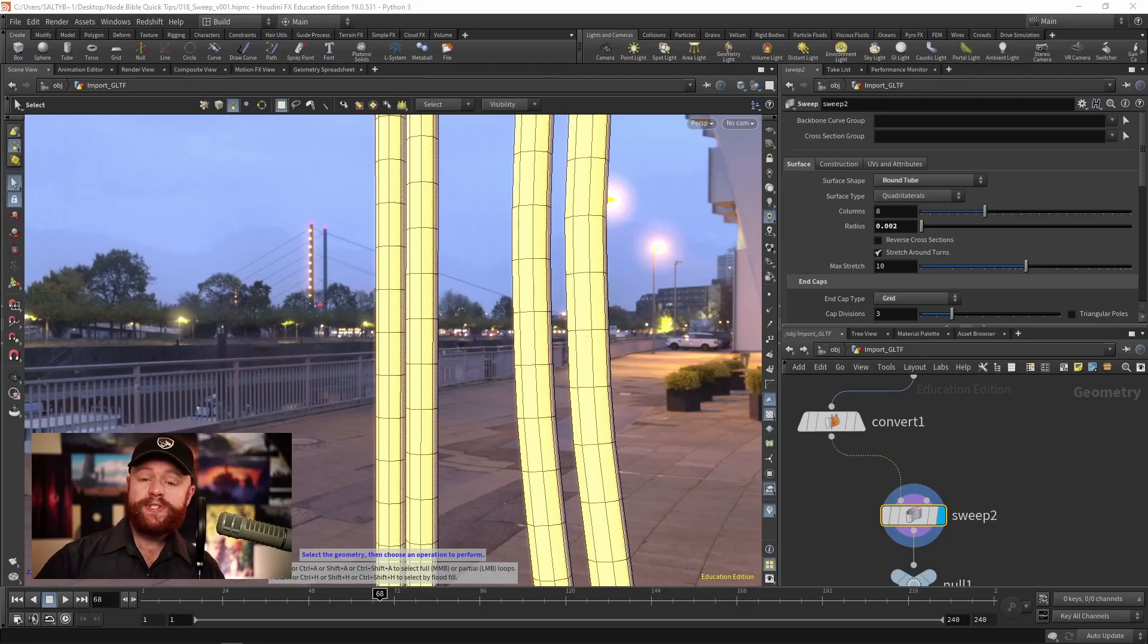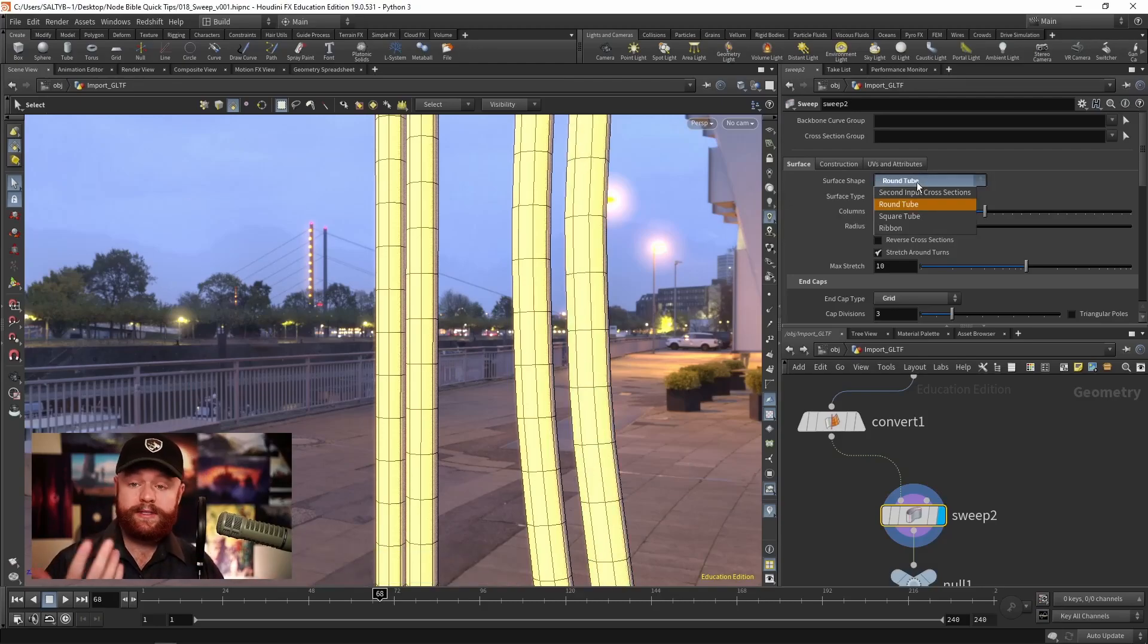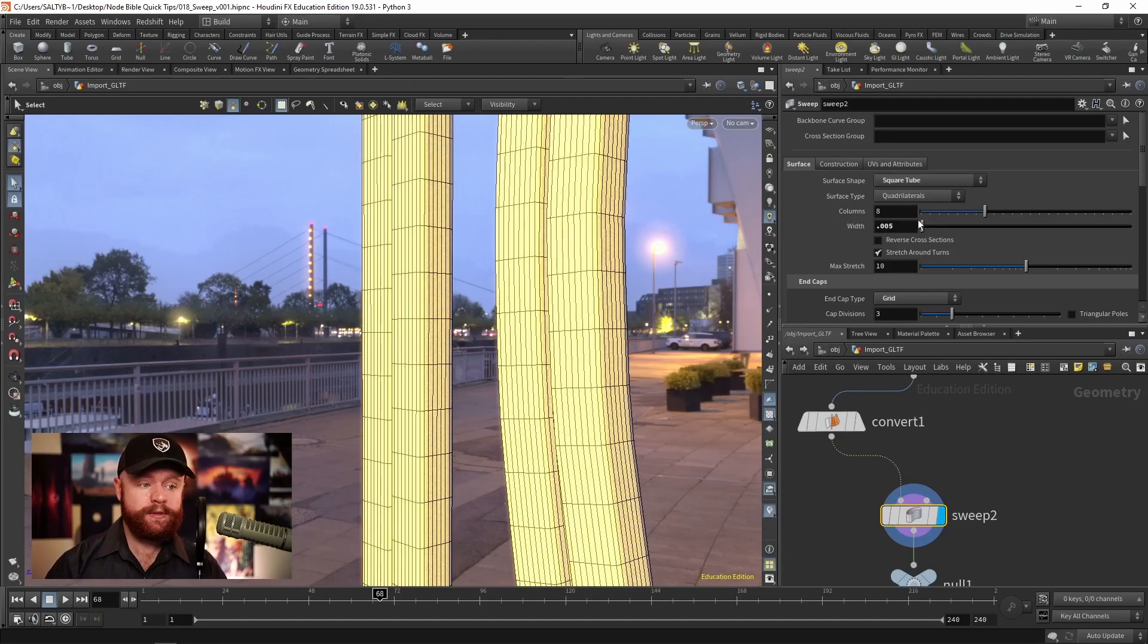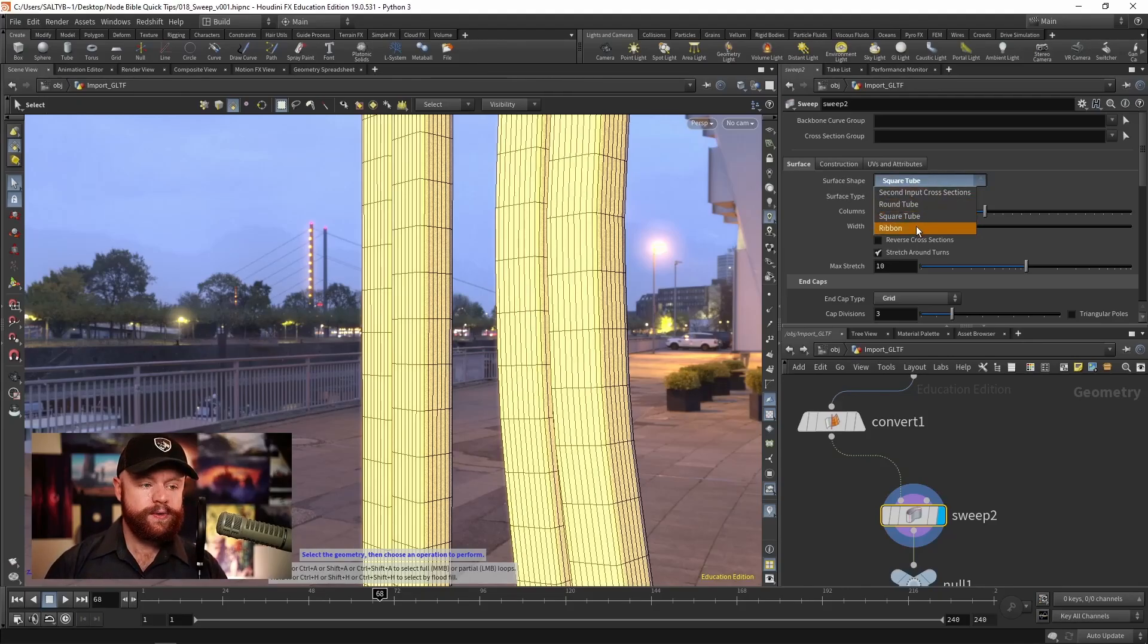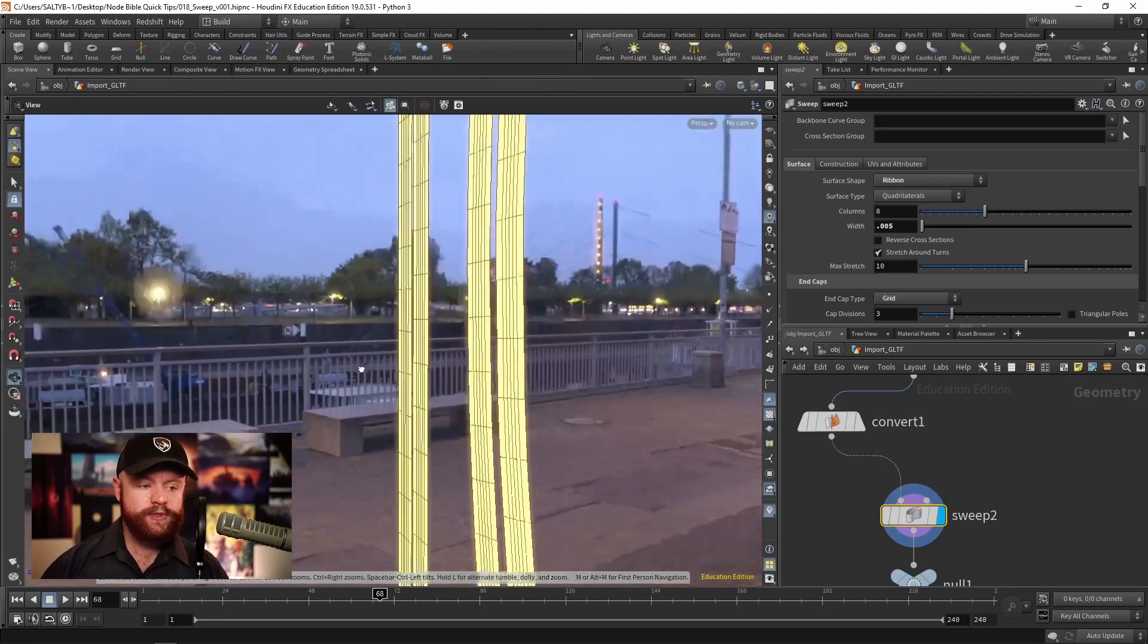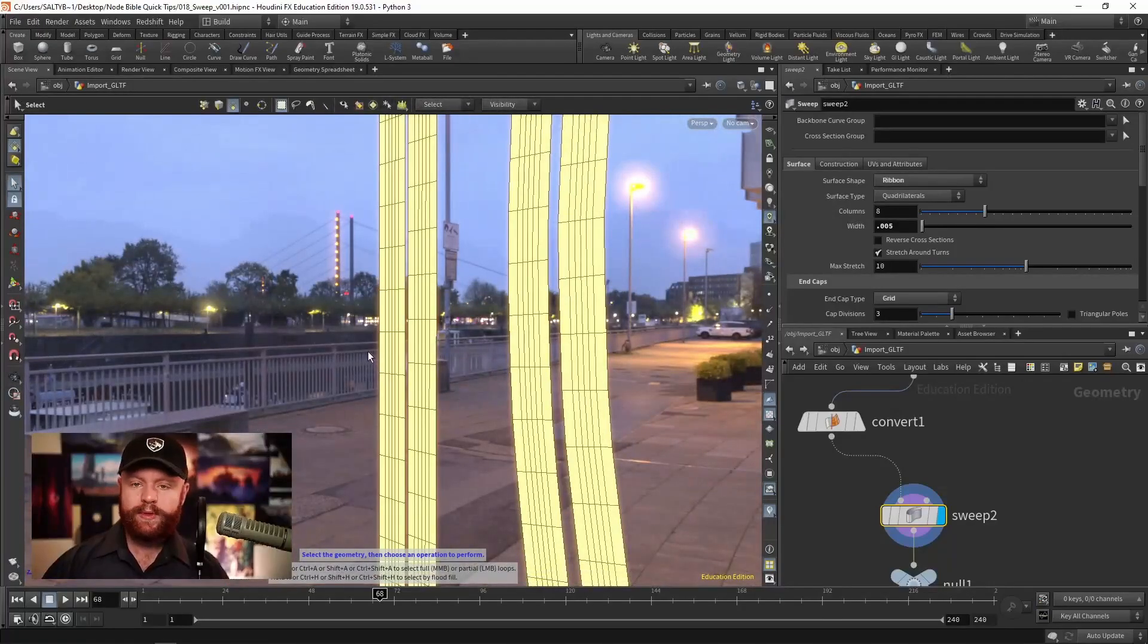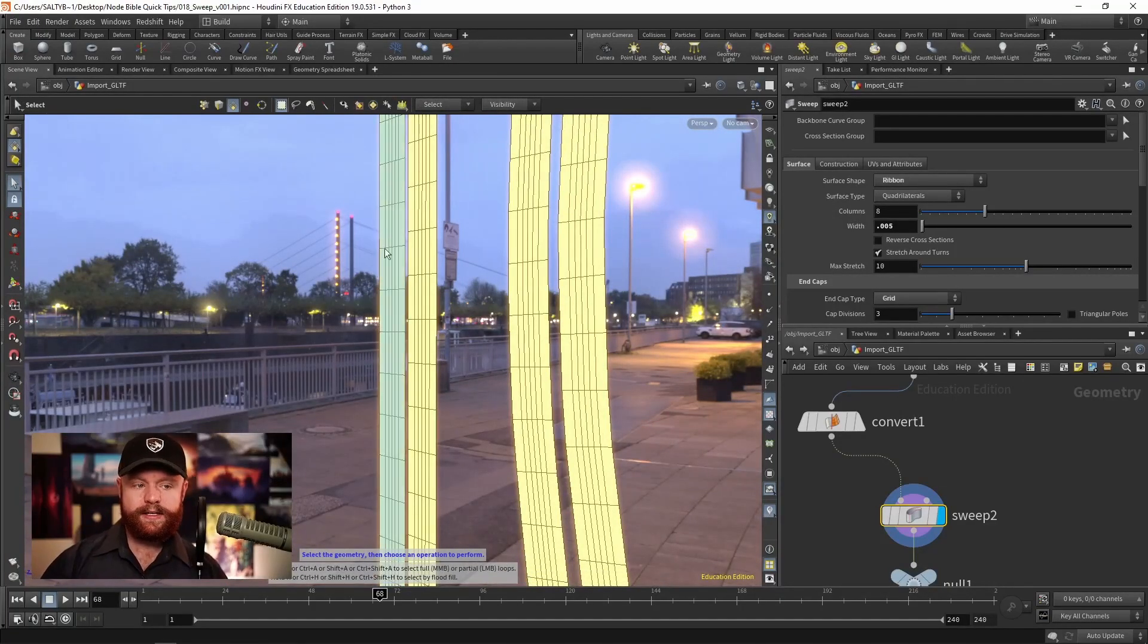If we zoom in closer to these curves, we can see that right now this is set to round tube, but we can also do a square tube, or we can also do a ribbon, which is a two-dimensional plane, almost like a grid in the shape of that curve.